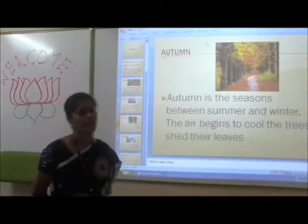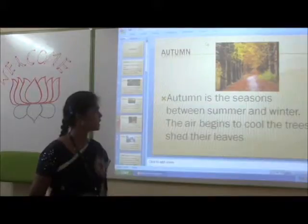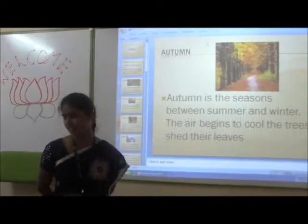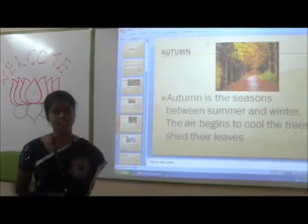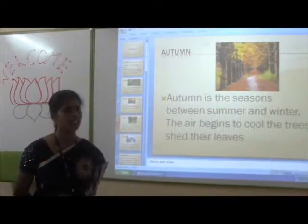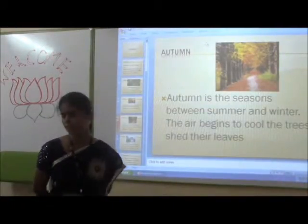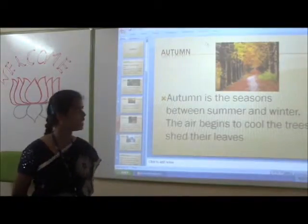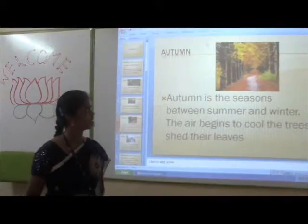Autumn. Autumn is the season between Summer and Winter. The air begins to cool and the trees shed their leaves.